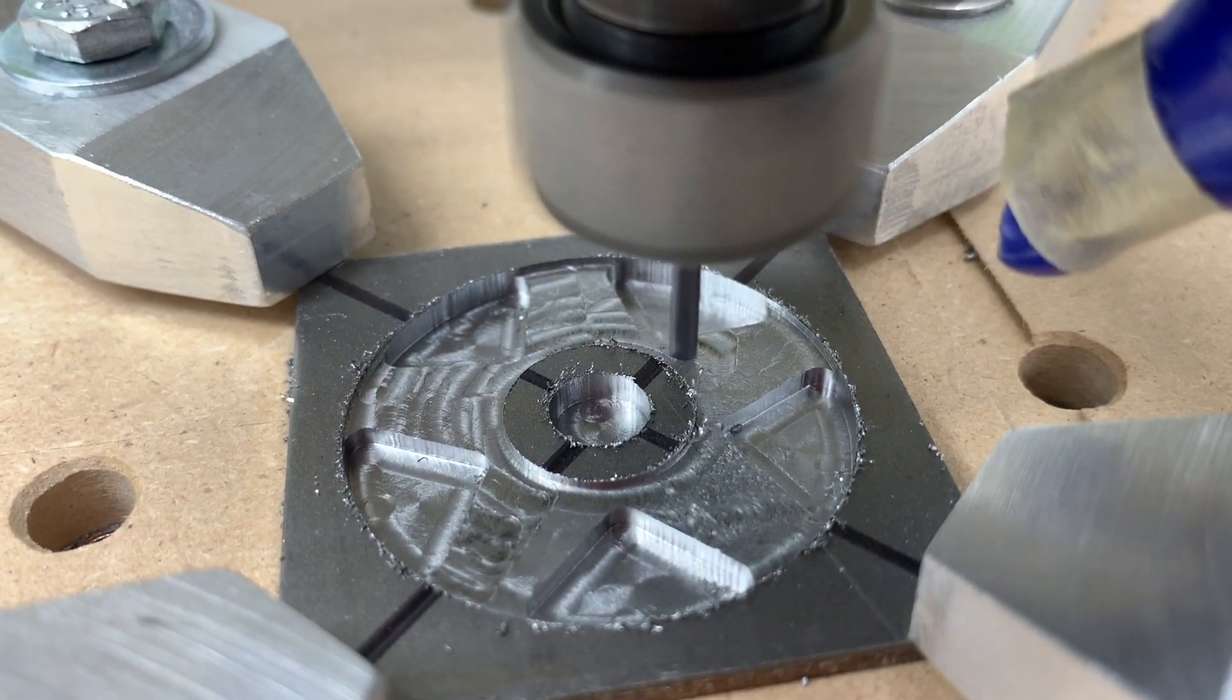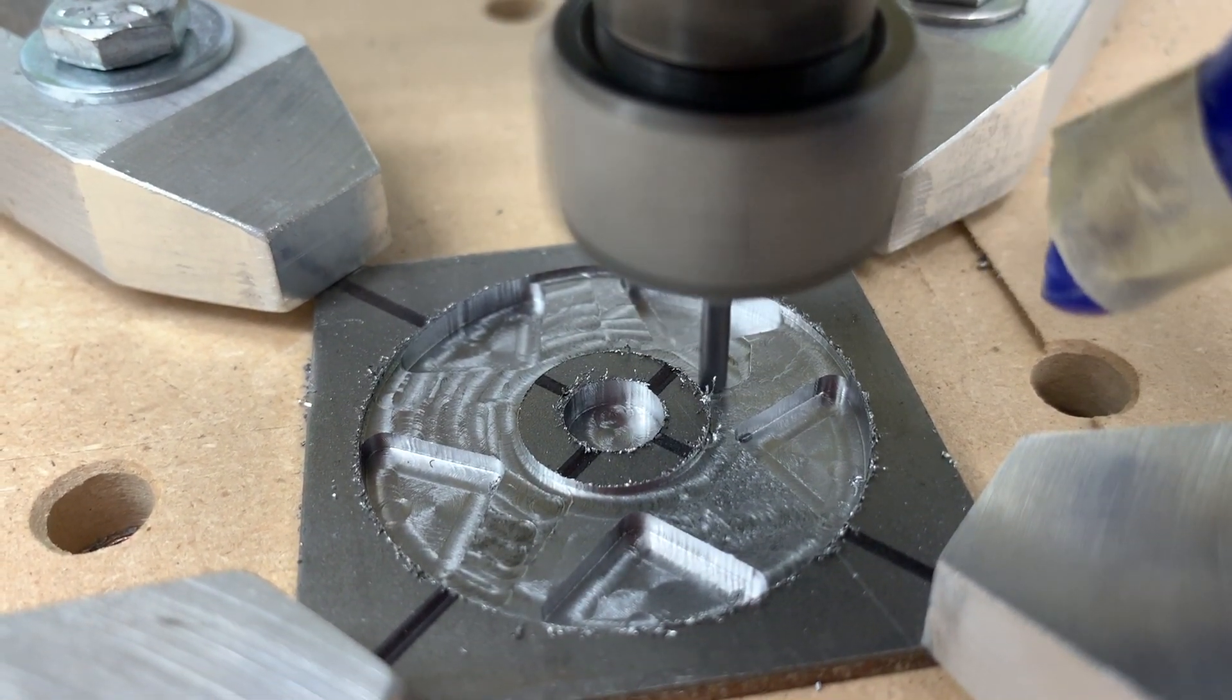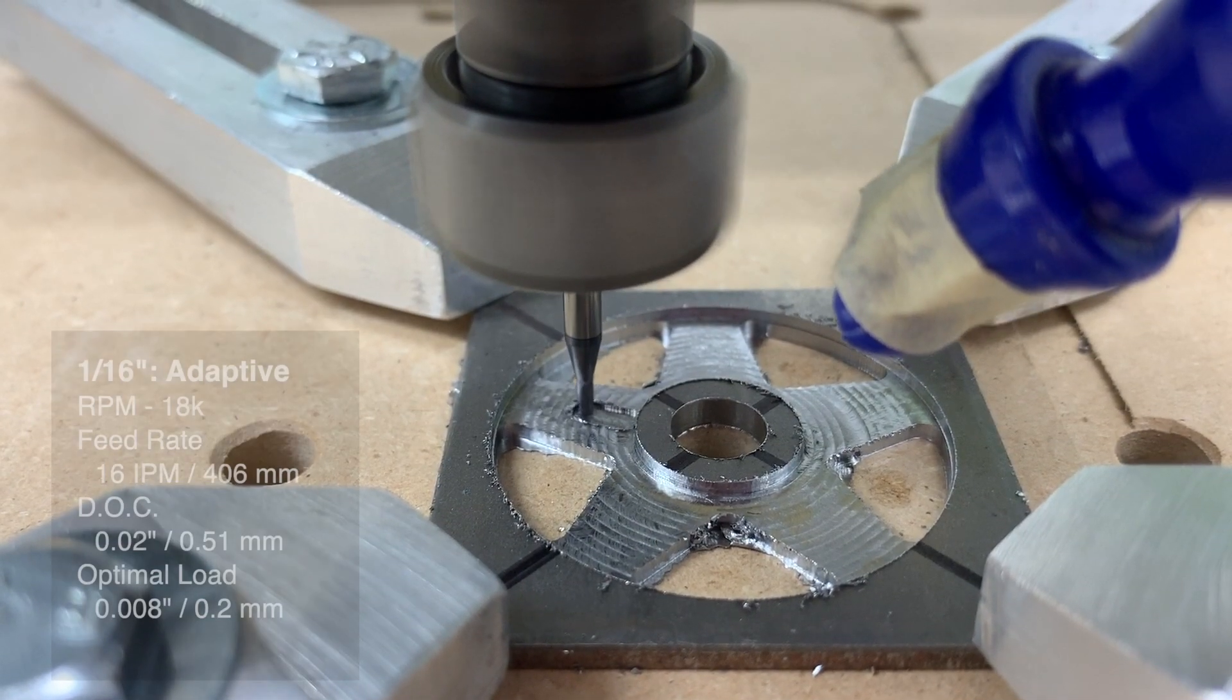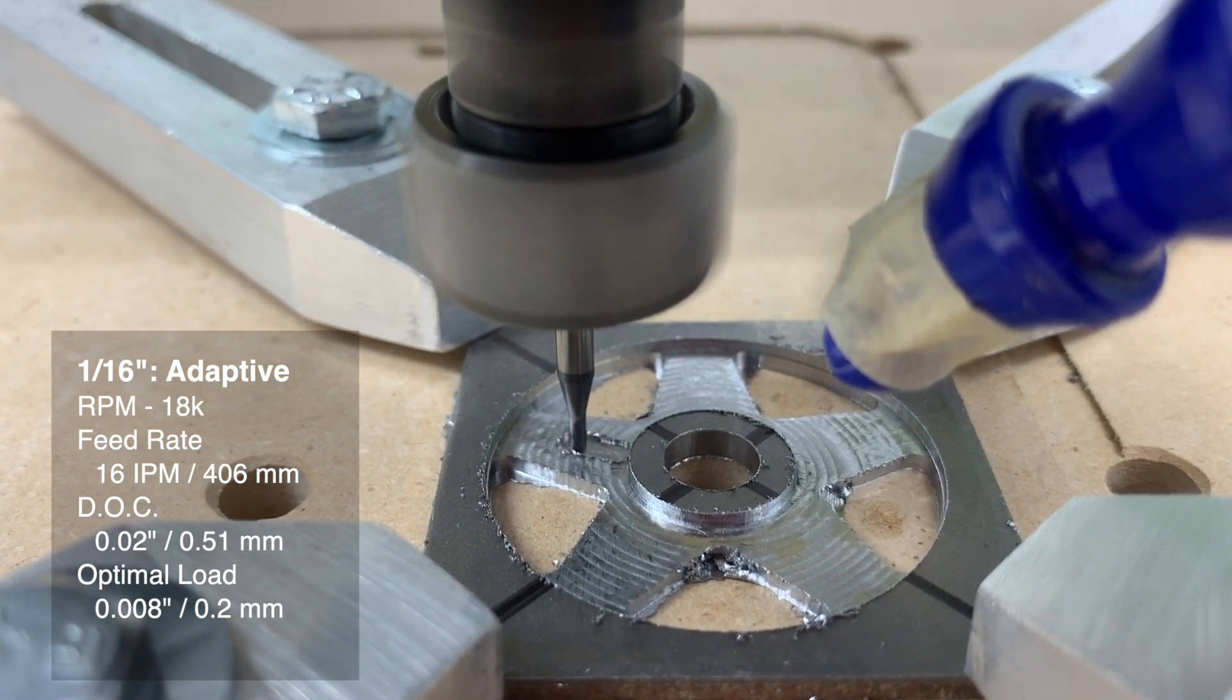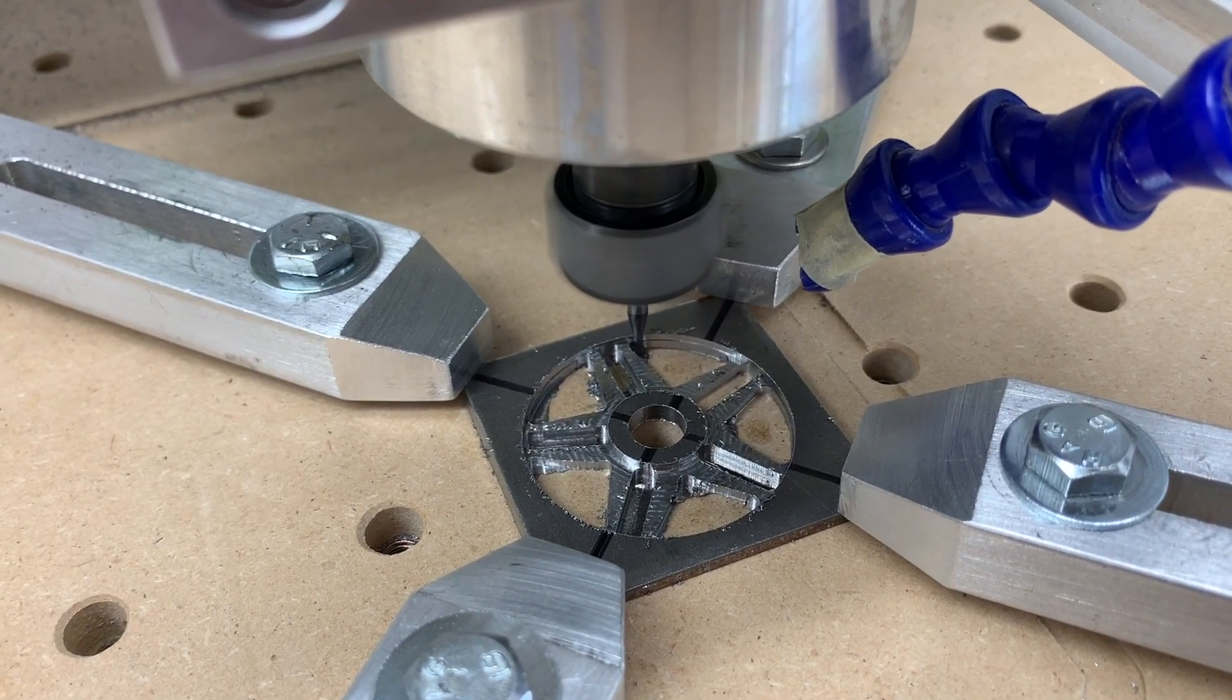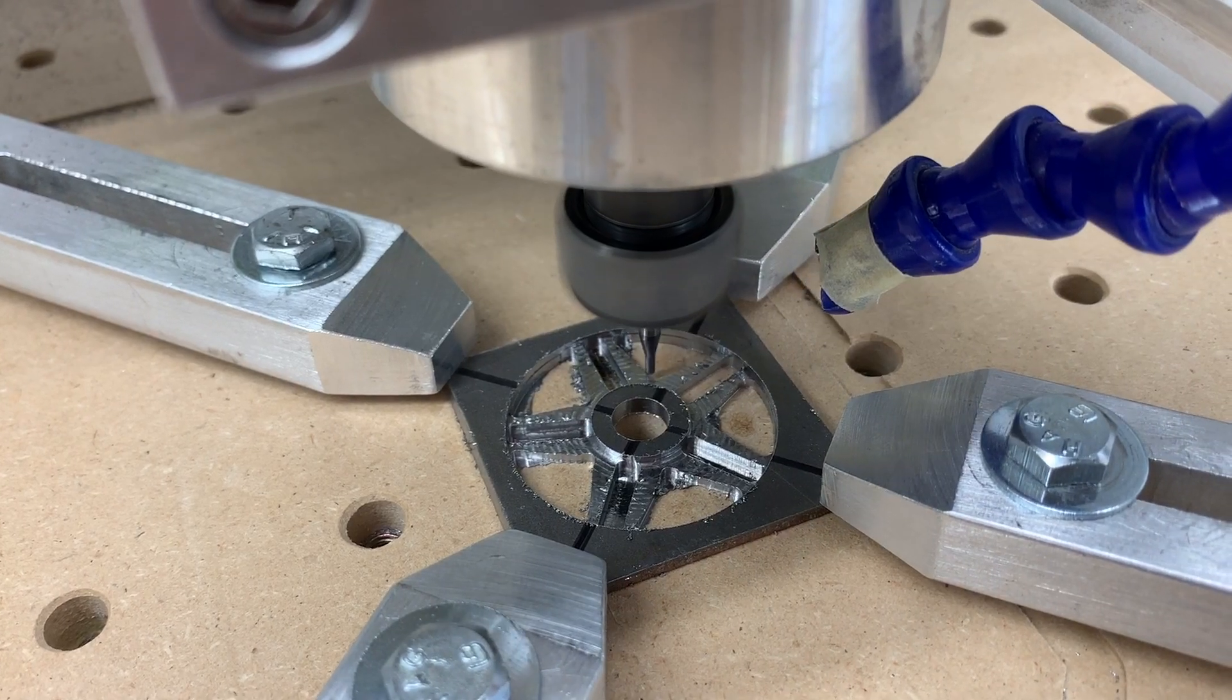Next I'll take a couple finishing passes with the 3/32nd inch end mill, but I will eventually need to switch to a 1/16th inch 4 flute AlTiN end mill to get between the narrower gaps in the spokes. I'm using 18,000 RPM here, still leaning heavily on adaptive toolpaths. 16 inch per minute feed rate, 20 thousandths step down, 8 thousandths optimal load. I'll use rest machining to sharpen up these internal corners and finish cleaning up the inside of my wheel.